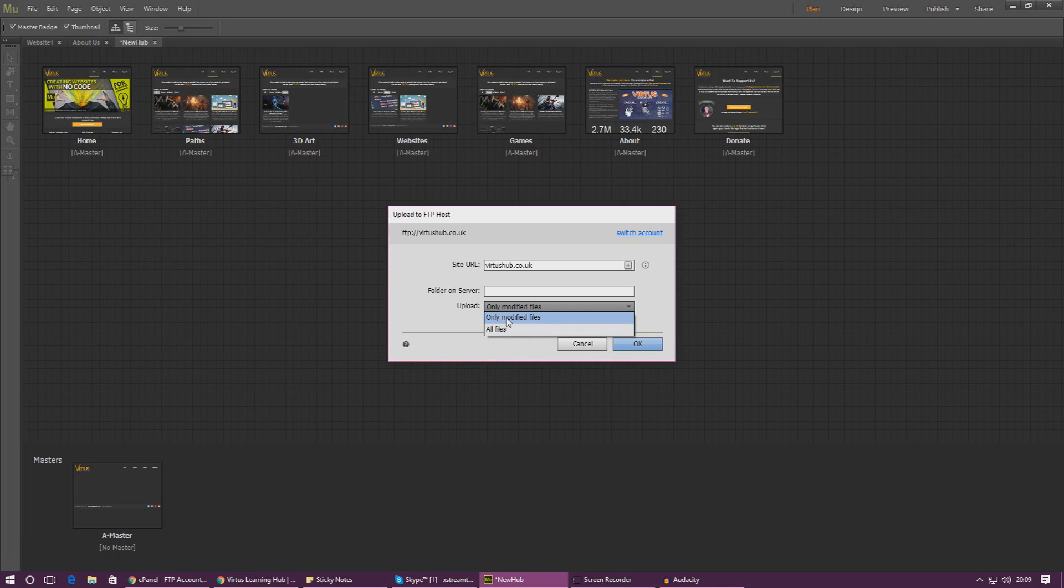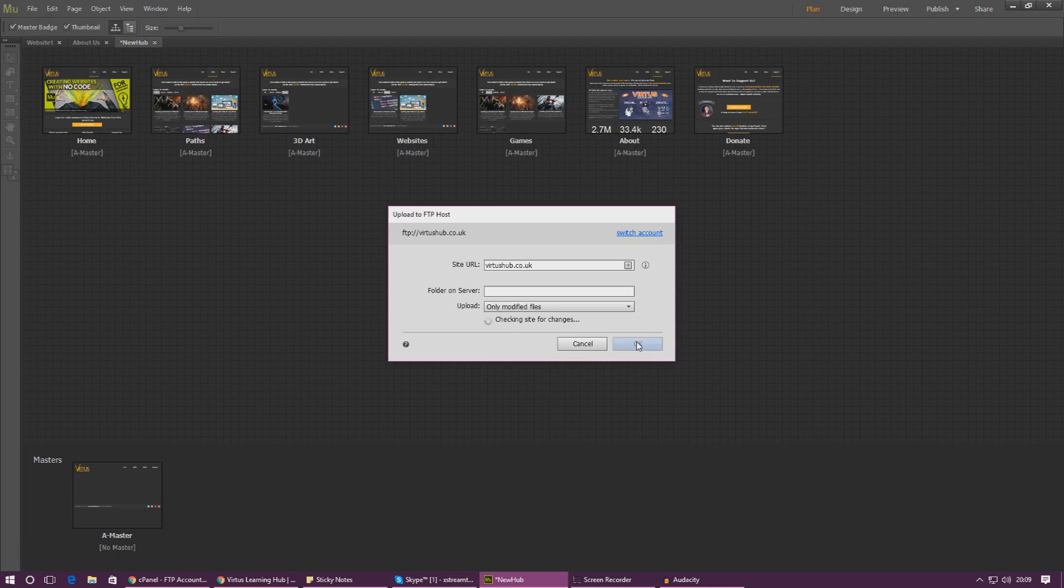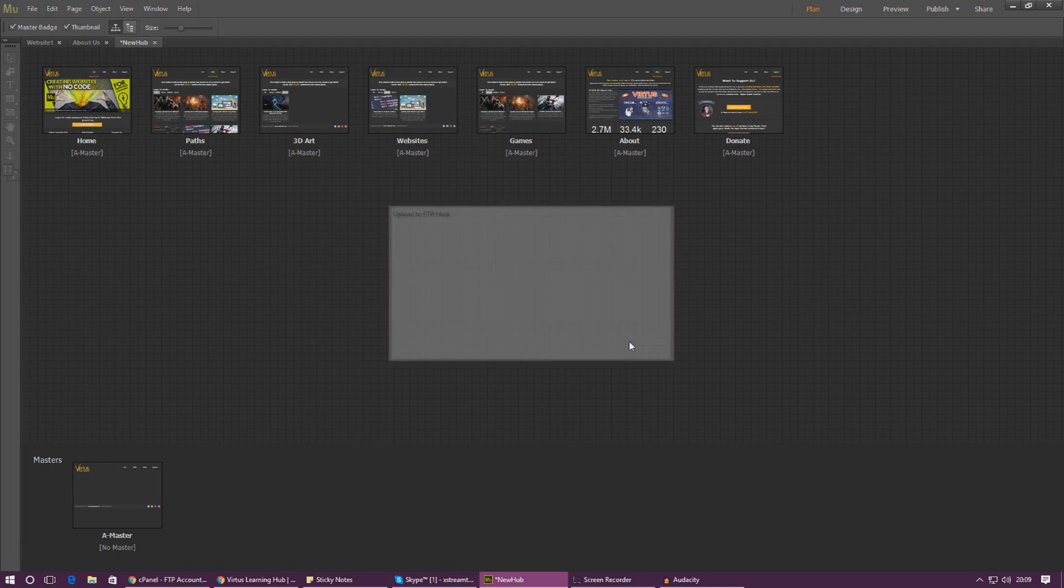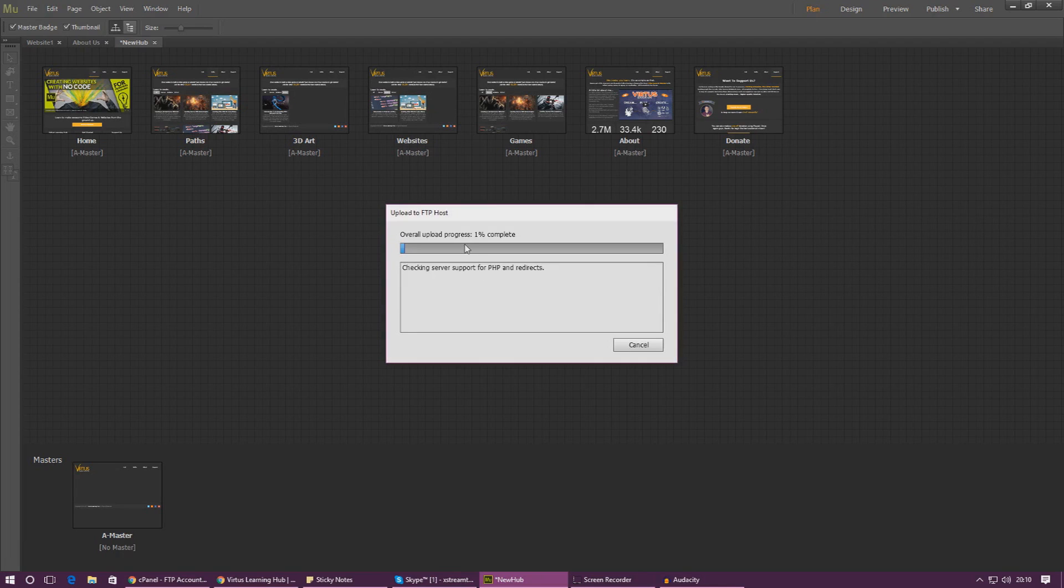The reason why we're going to be doing this is because you don't want to be uploading the same files over and over and over again. It just saves so much time if you only upload the changed files, the files that you've actually made a change to.